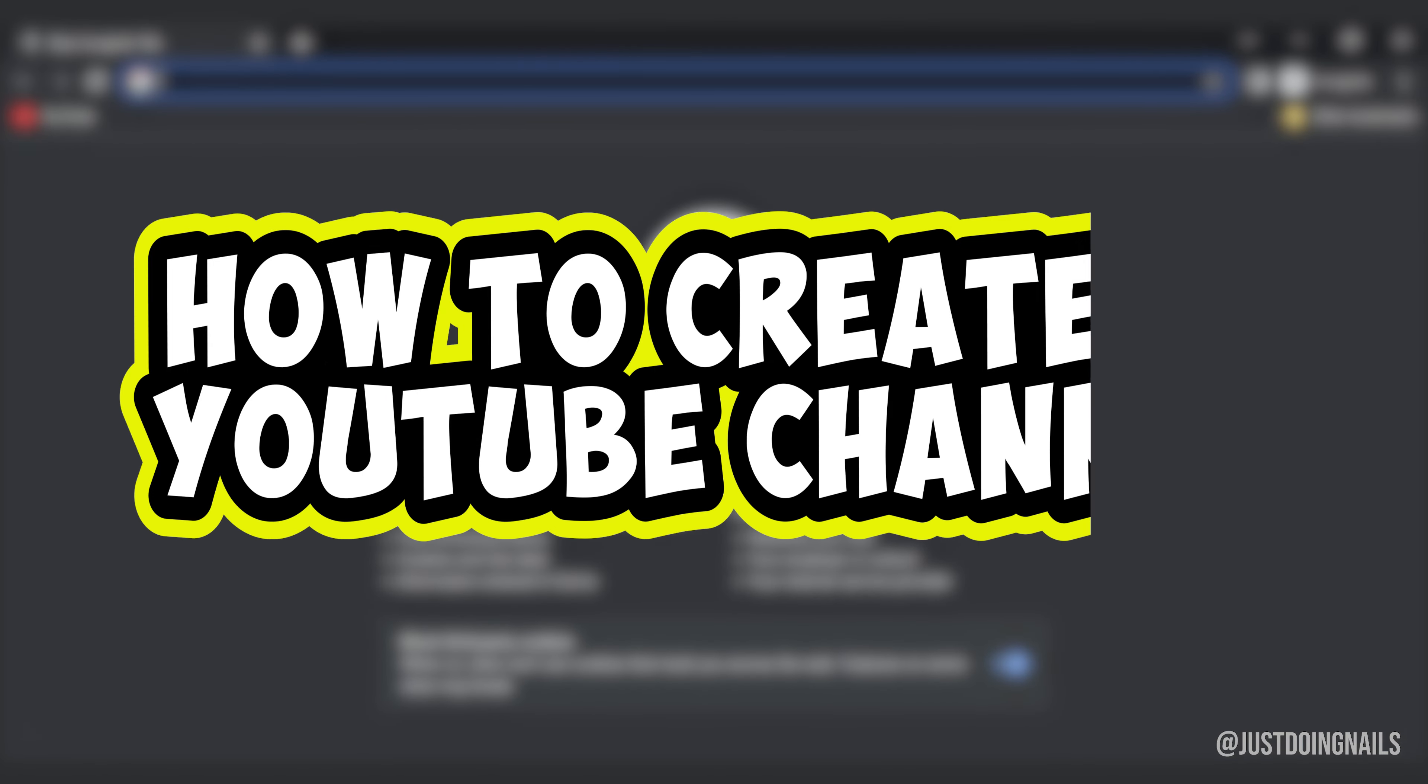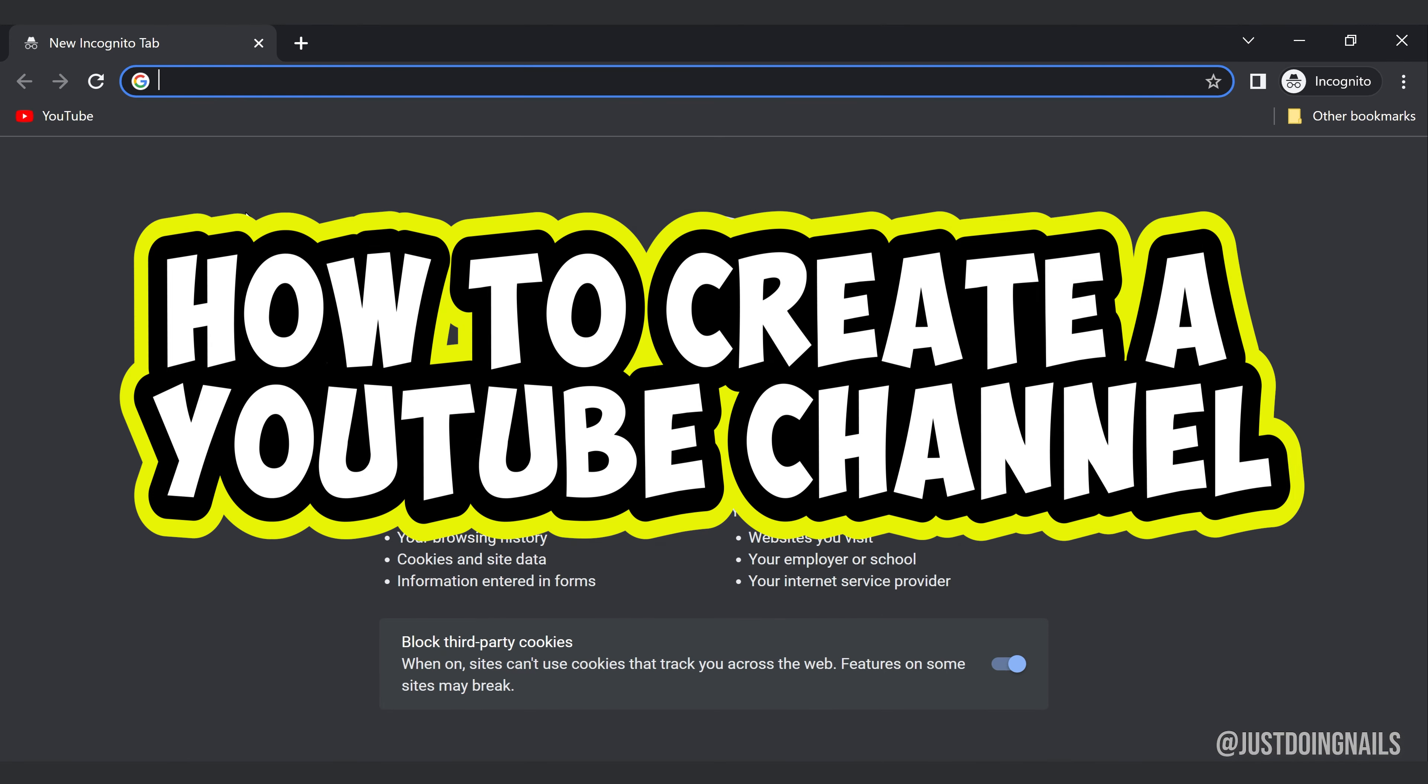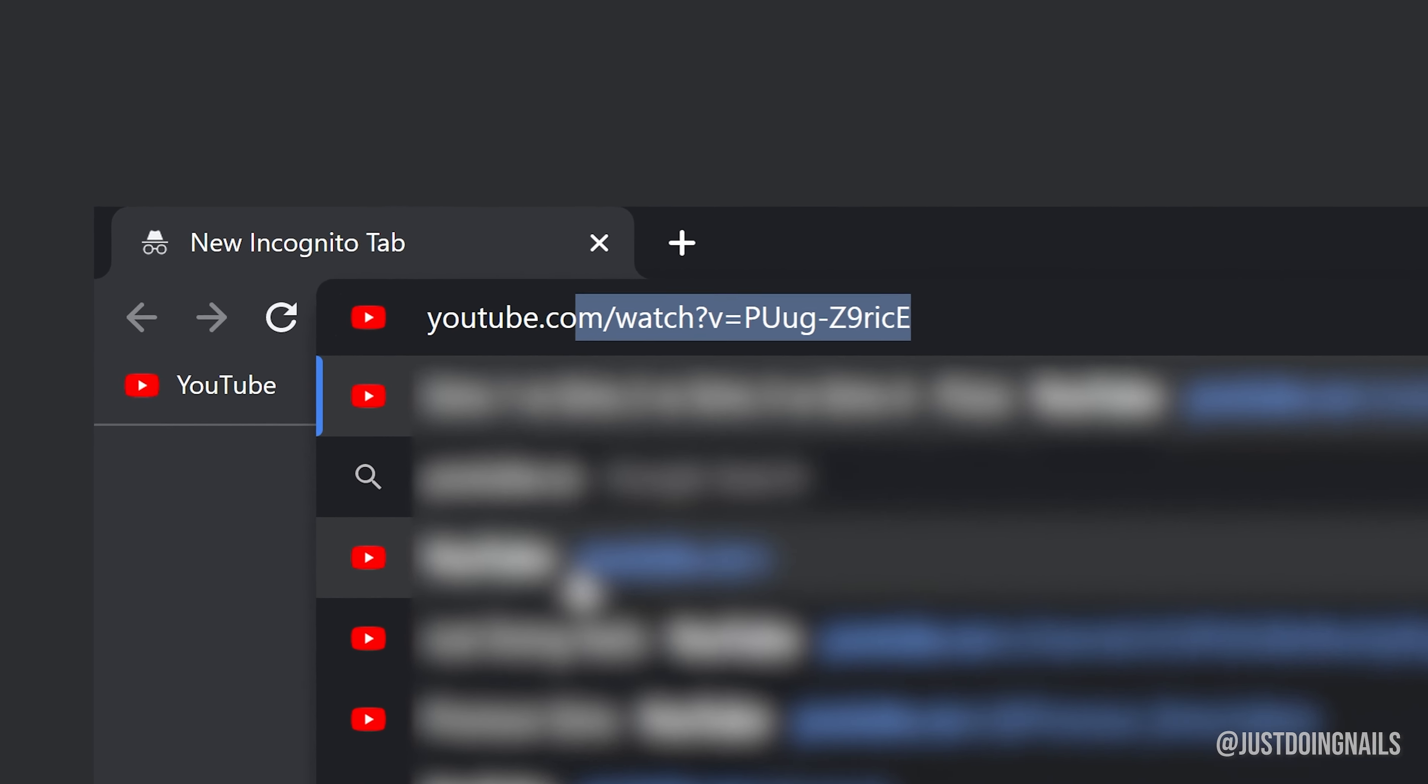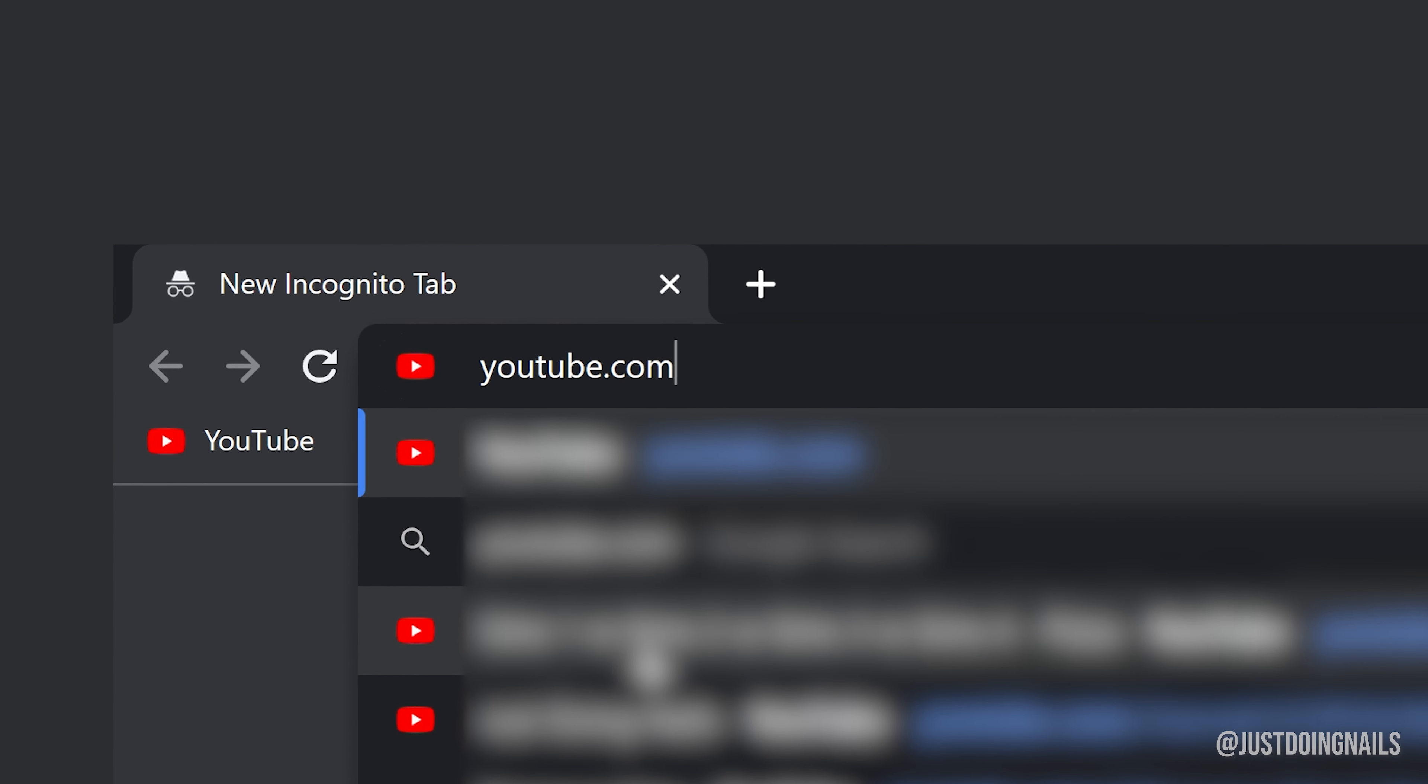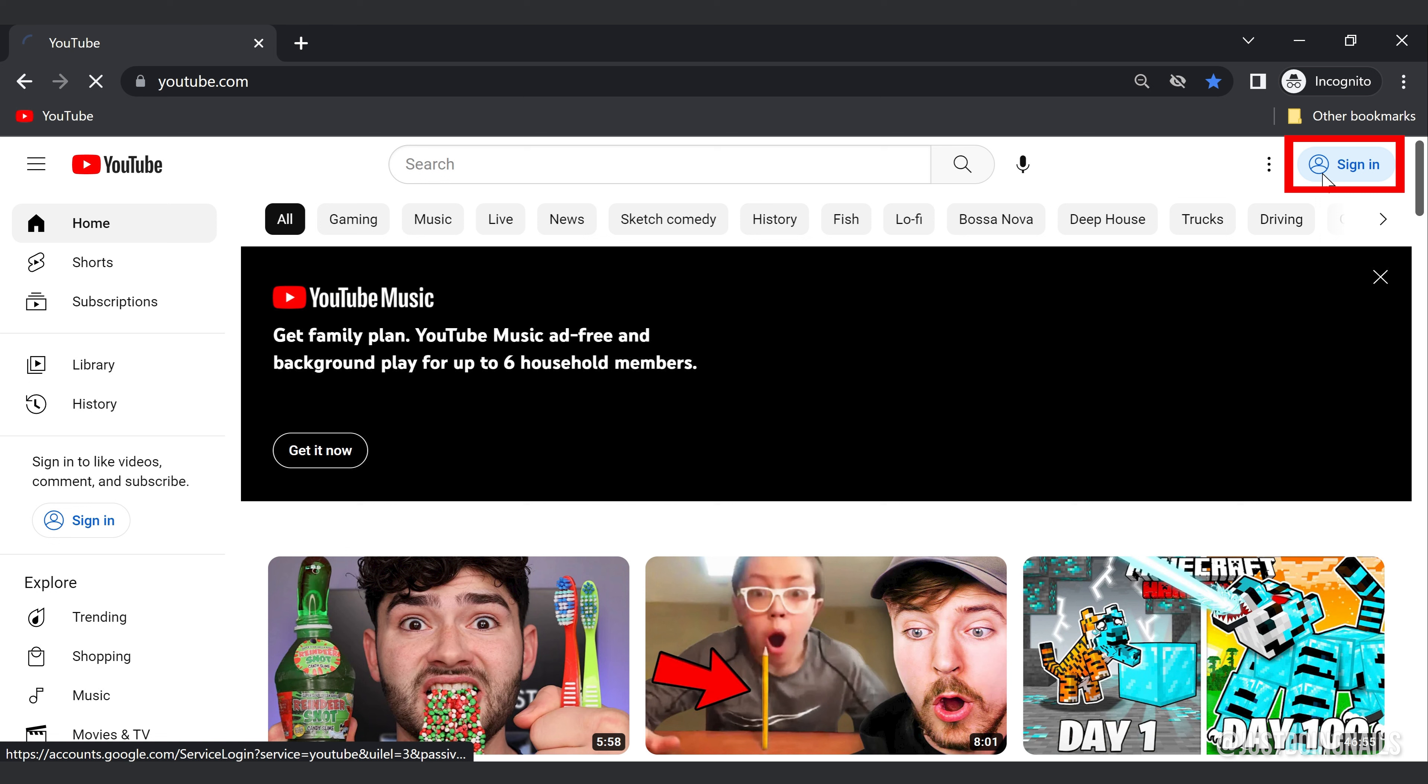All right, in this video I'm going to show you how to create a YouTube channel. First, you want to go to youtube.com, then go over to where it says sign in and click that.